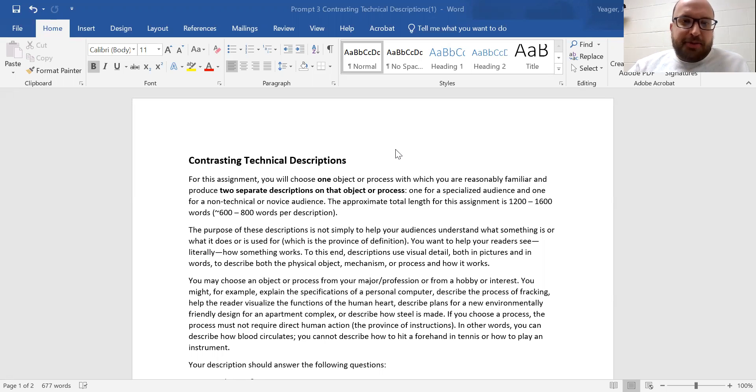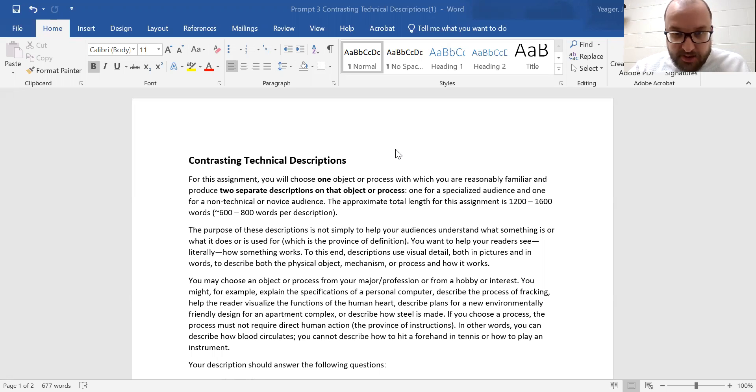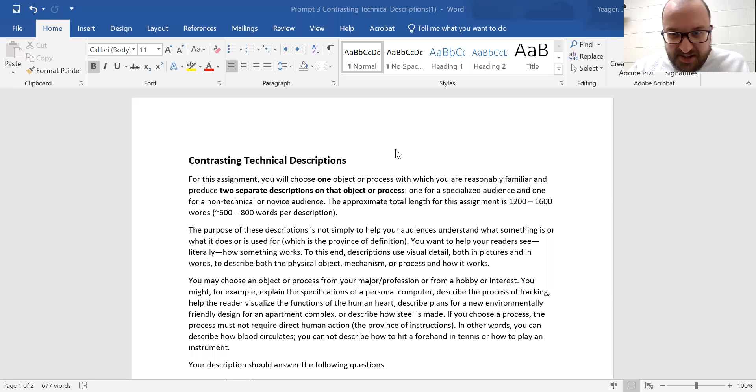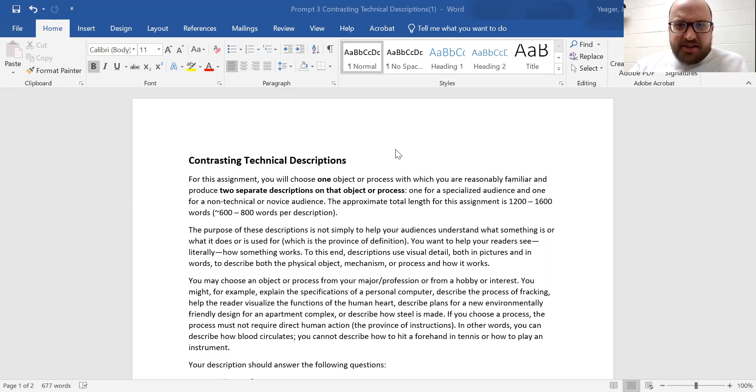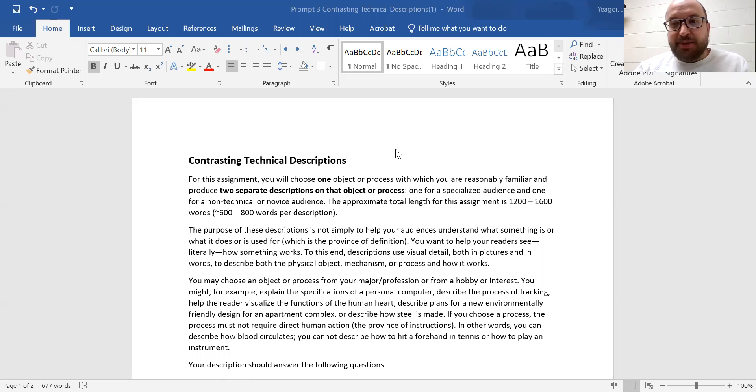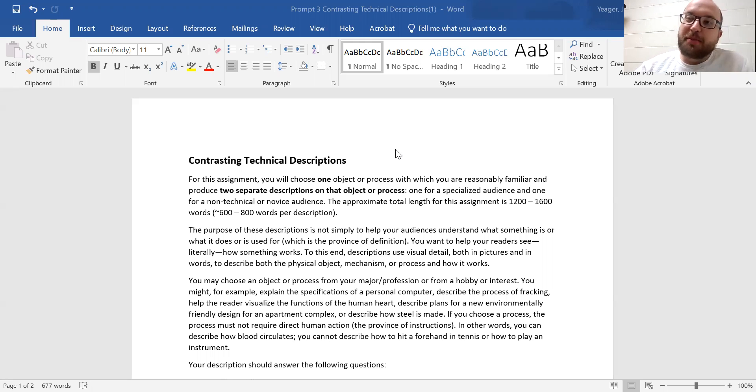So the purpose of the descriptions is not simply to help your audiences understand what something is or what it does or is used for. That's what a definition is. You want to help your audience see literally how something works. To this end, descriptions use visual detail, both in pictures and in words, to describe both the physical object mechanism or process and how it works.